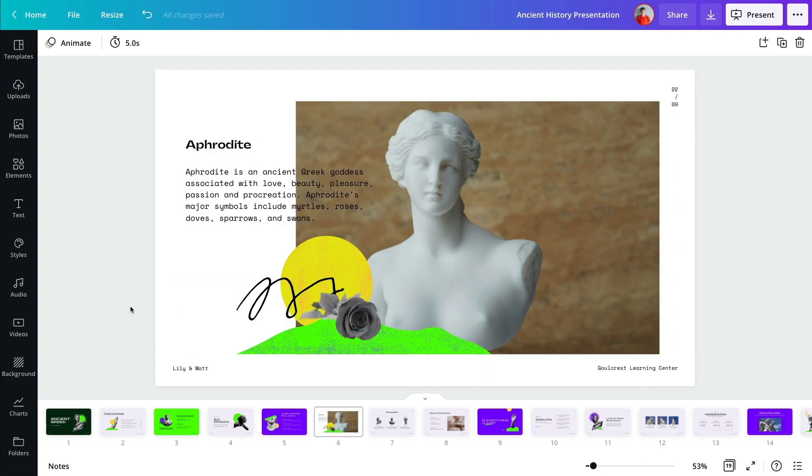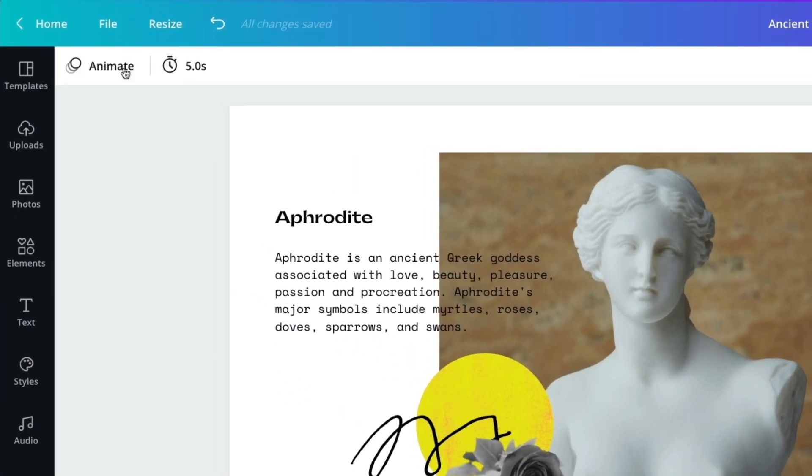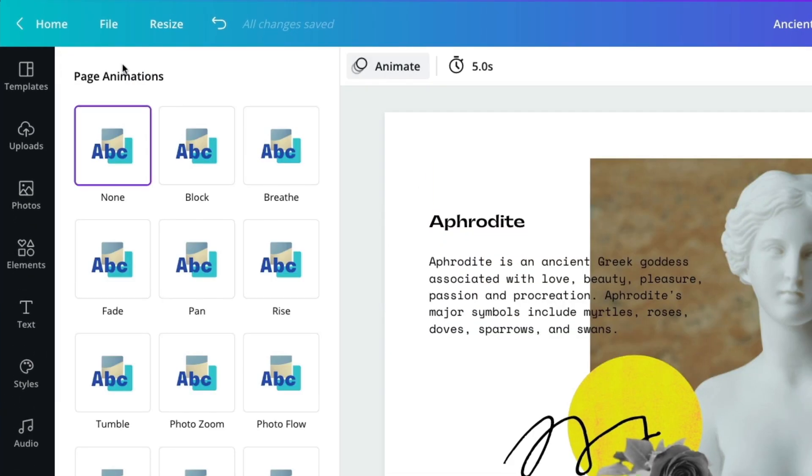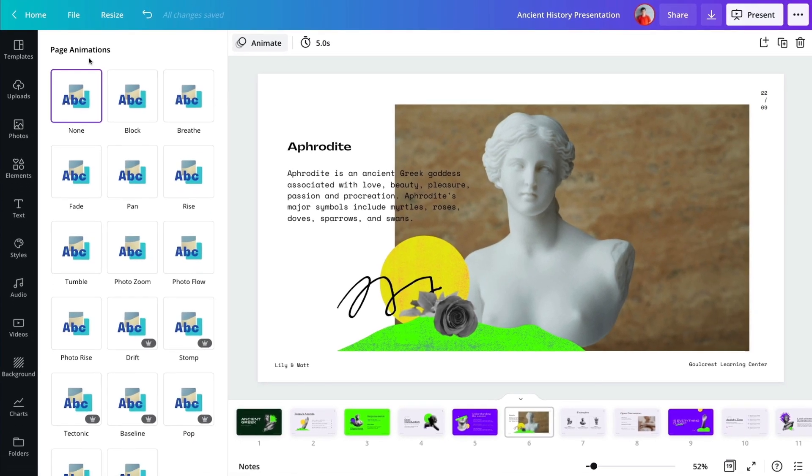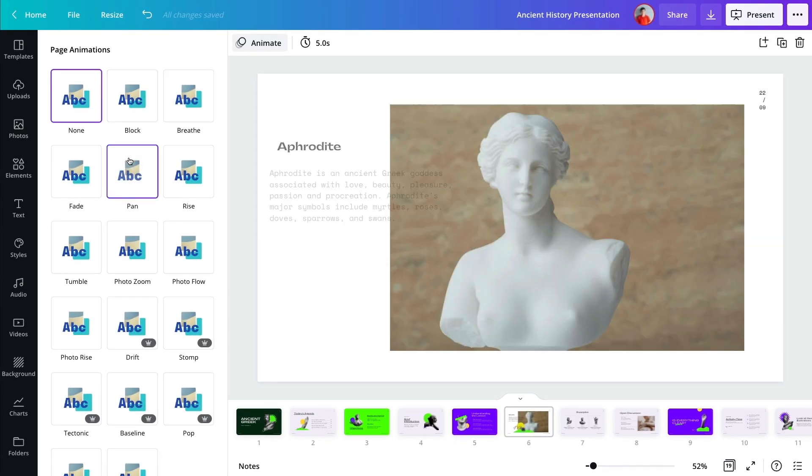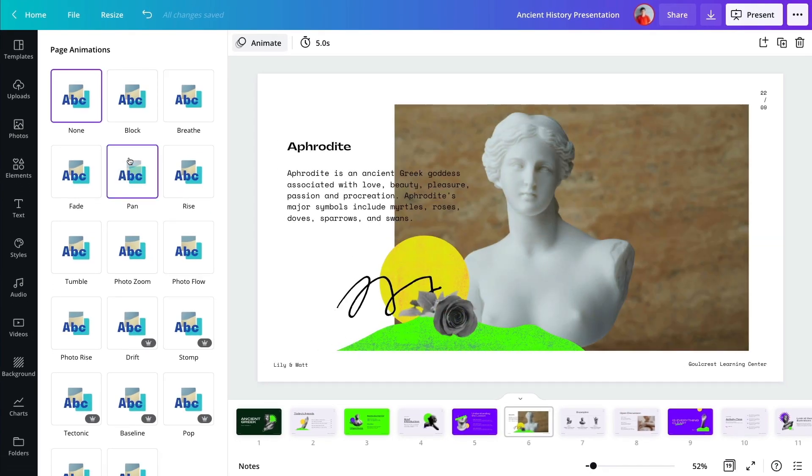Take advantage of Canva's features to wow your audience, like animating your slides and elements.